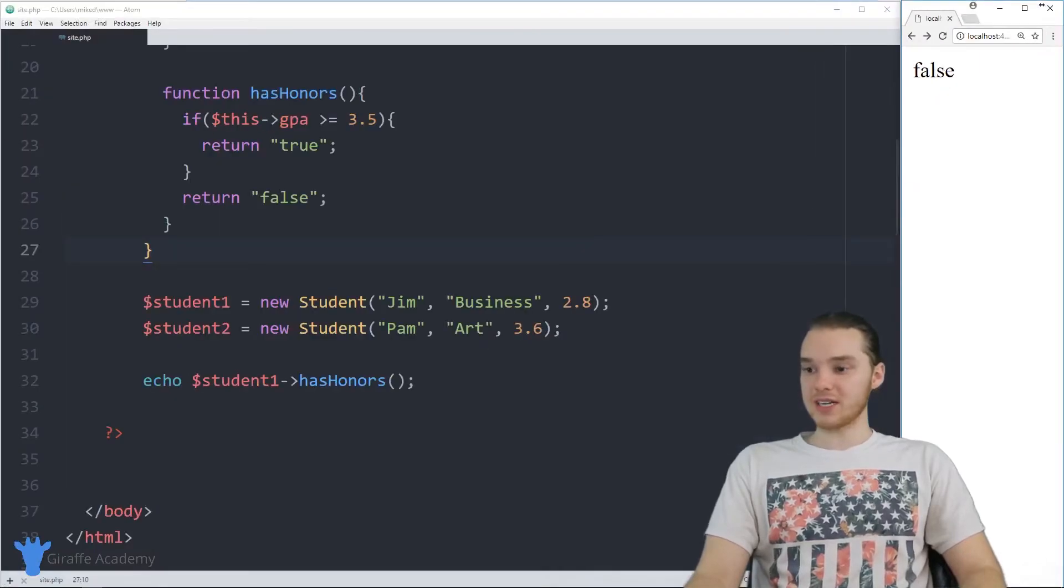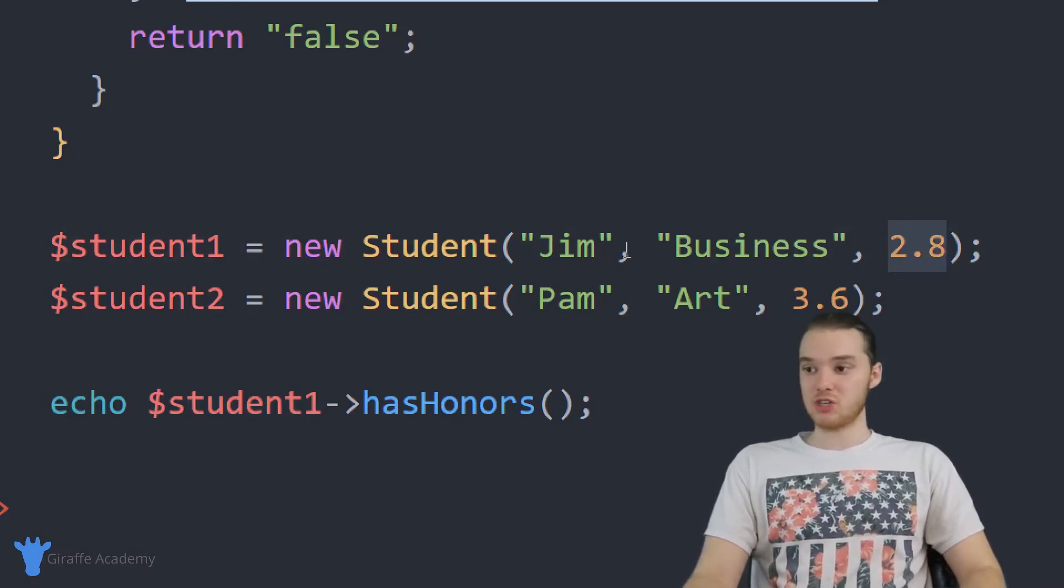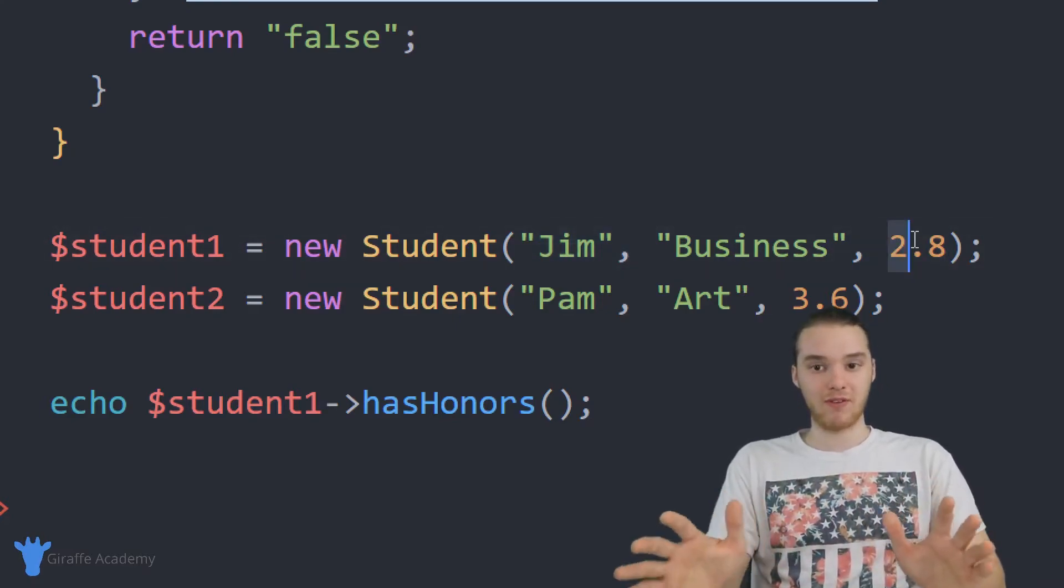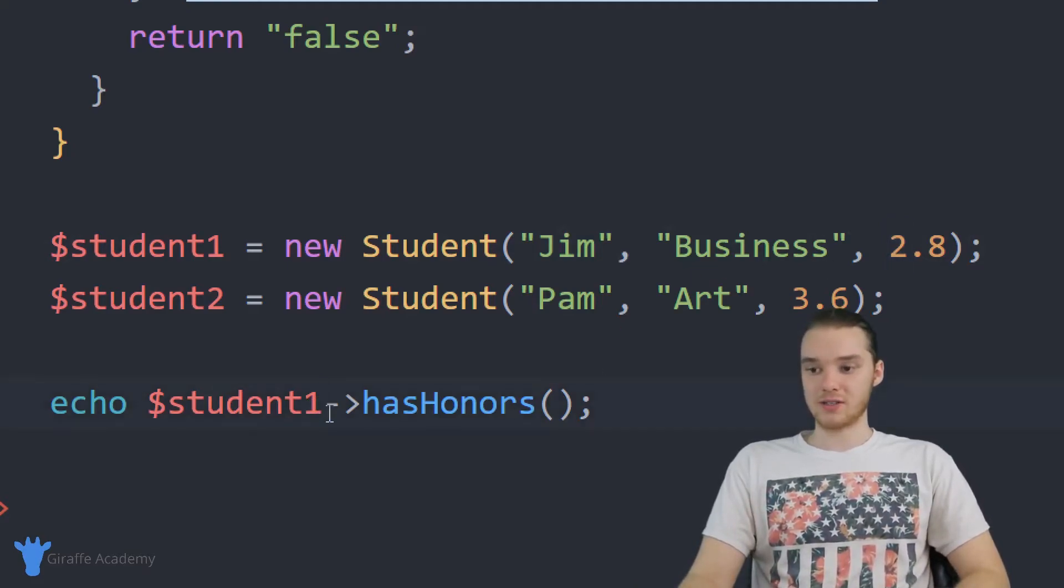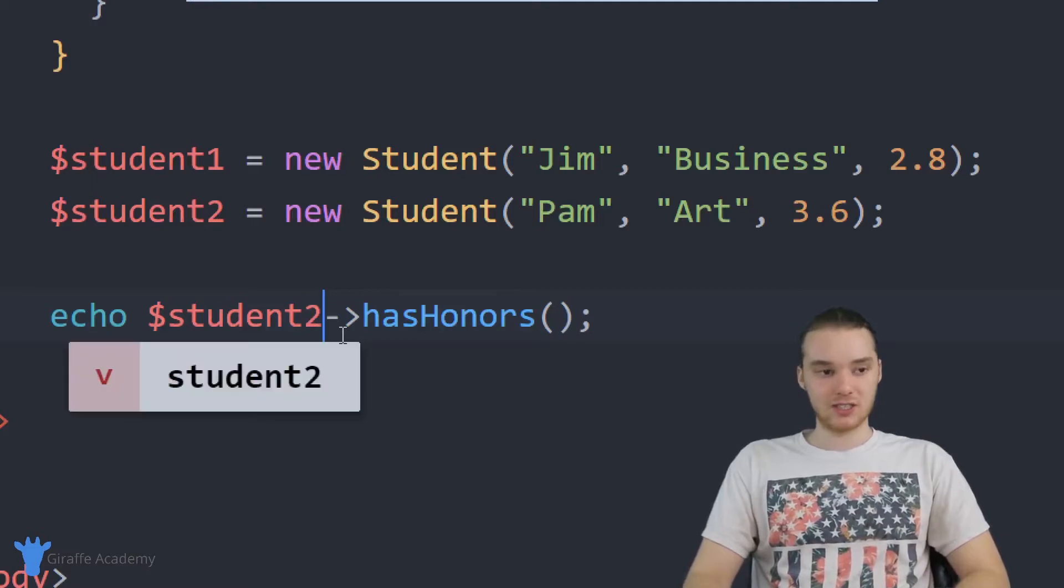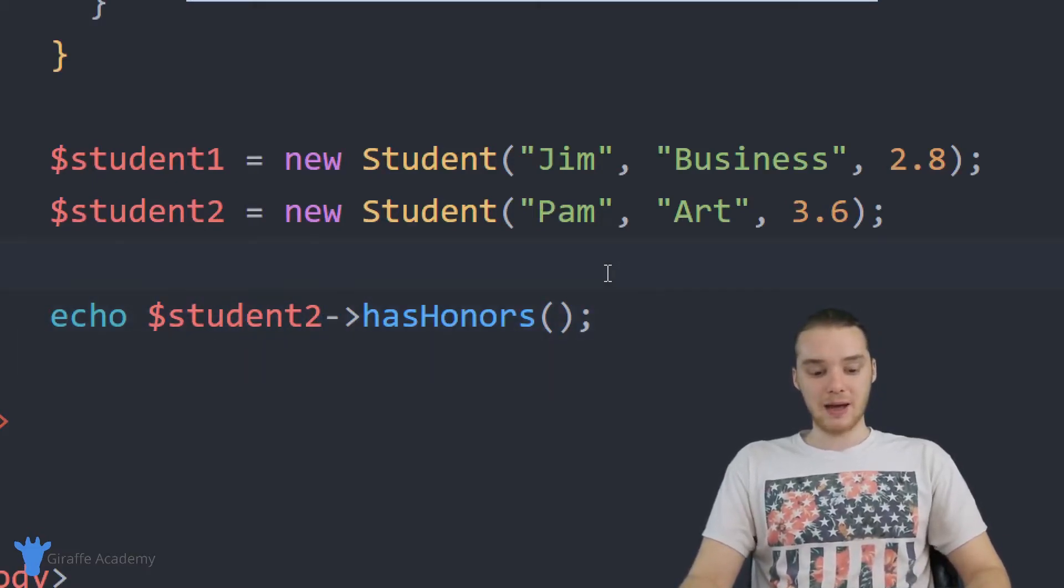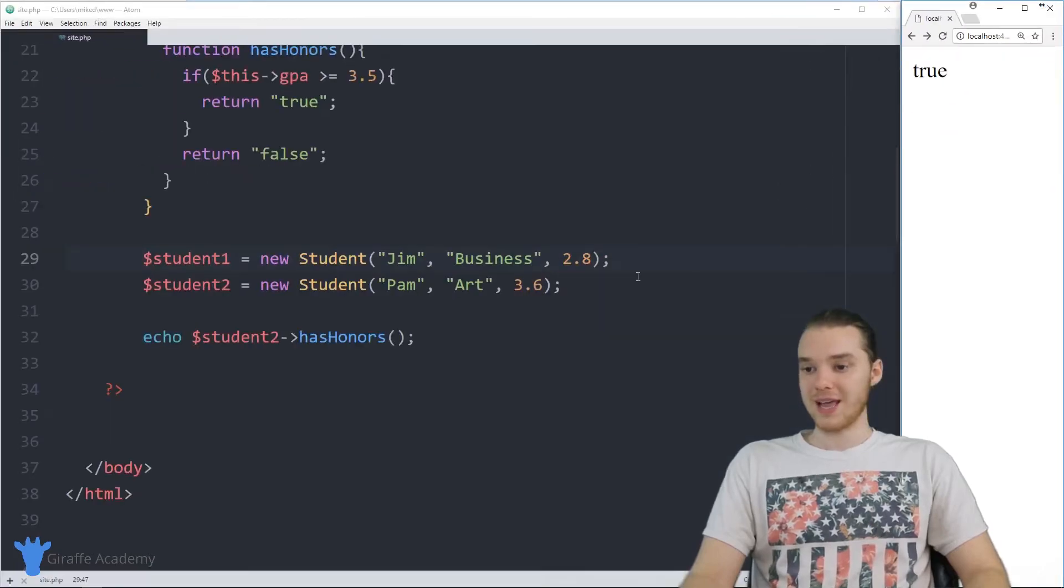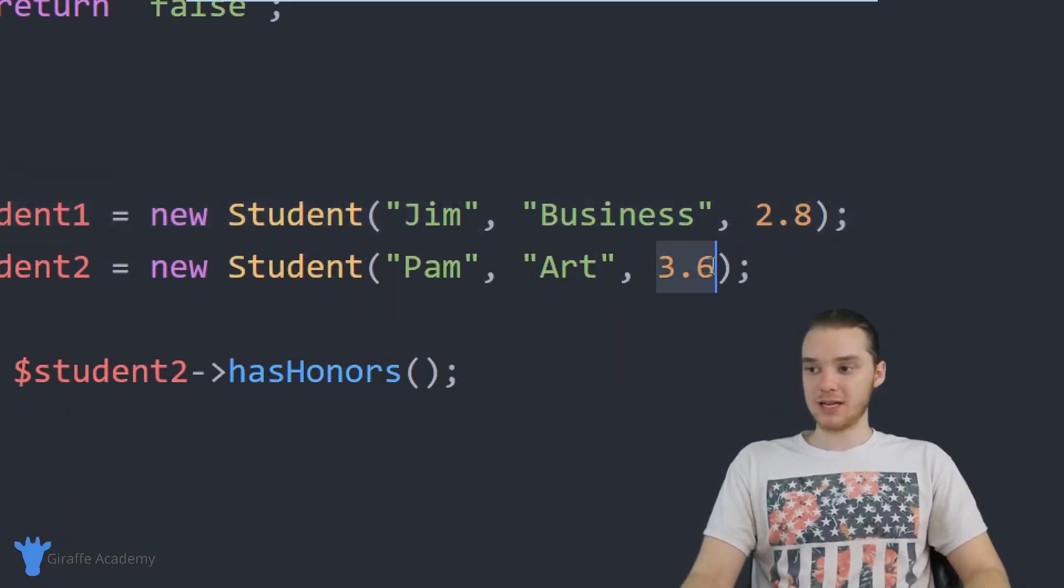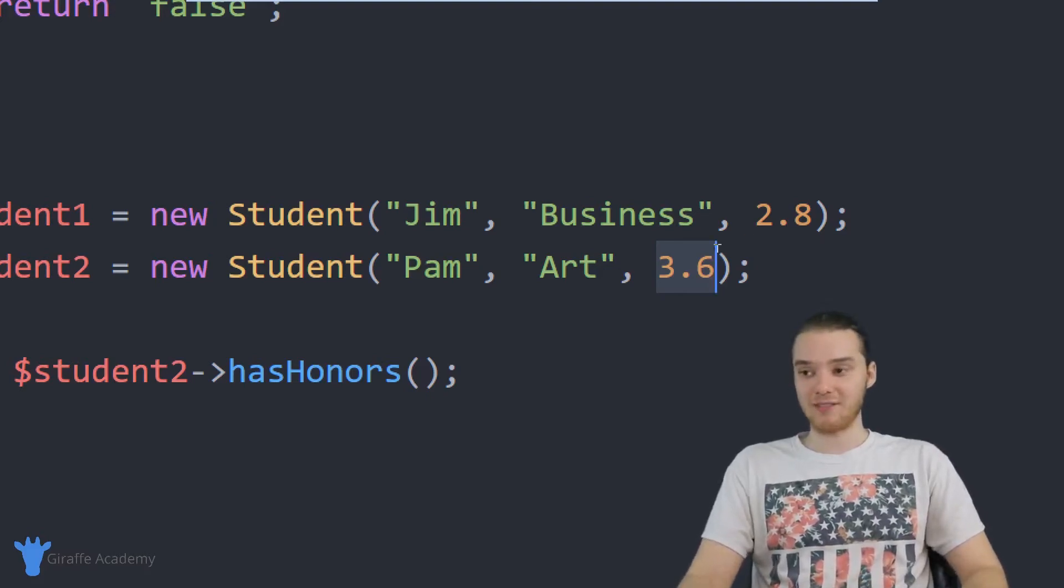And the reason it says false is because student one has a GPA of 2.8, right? Jim's GPA is a 2.8, so it's not 3.5 or greater. And therefore, Jim is going to not have honors. If I came down here, then I changed this to student two, so now this is going to be Pam. Pam is going to have honors, so this should give us back true. And you can see over here, we're getting true. And that's because Pam's GPA is 3.6, which means it's above 3.5.